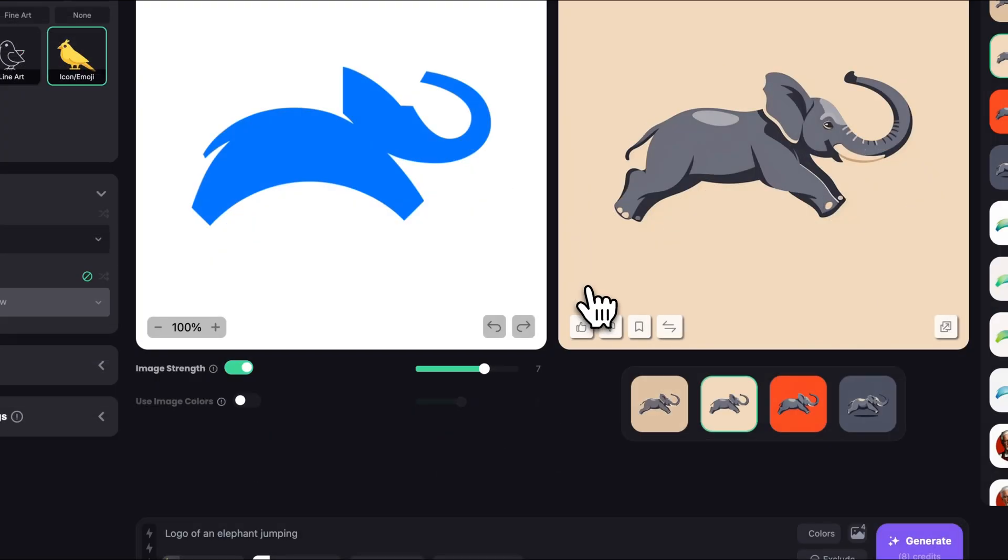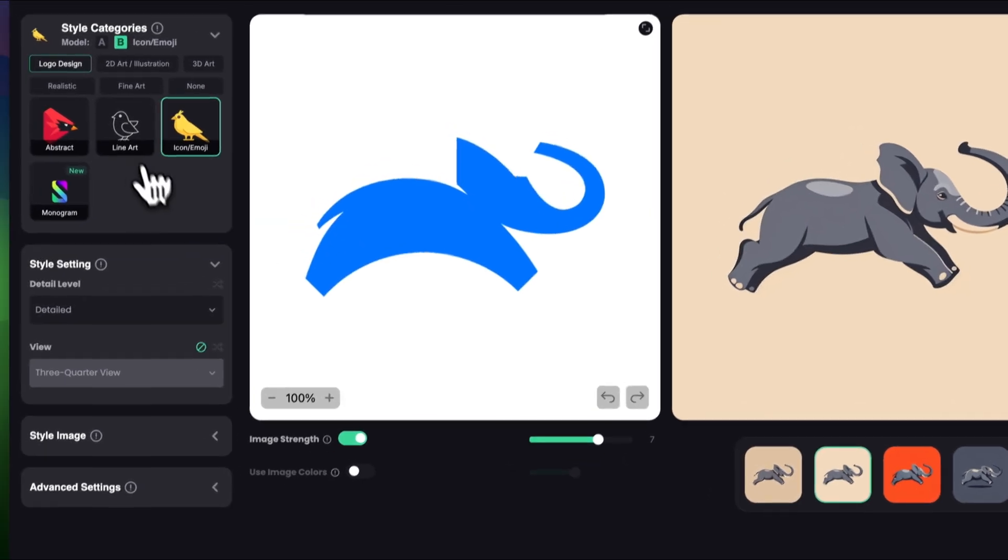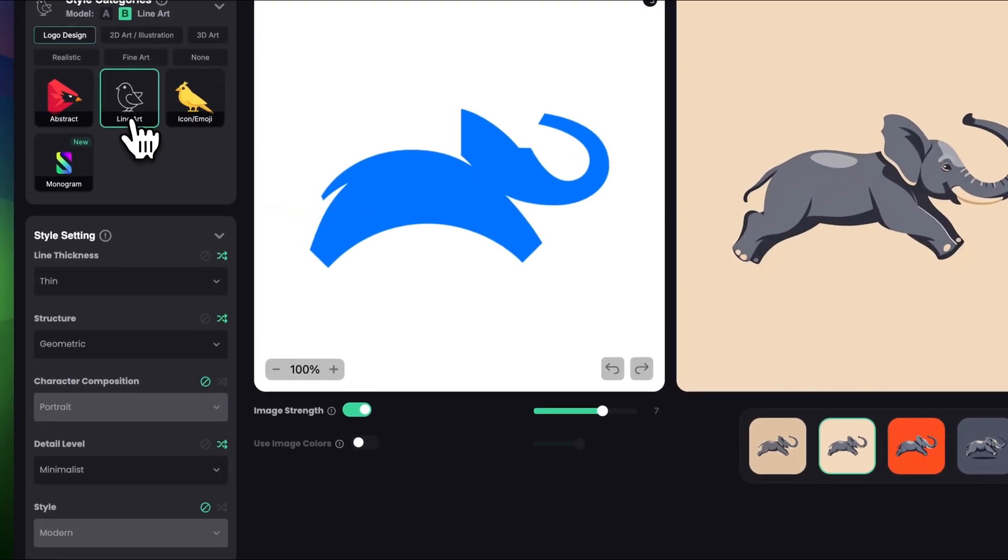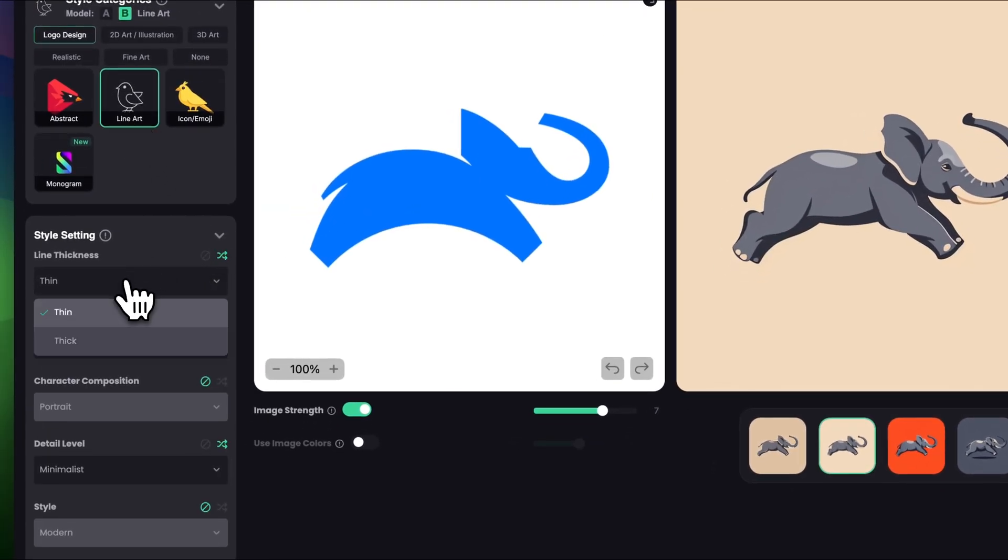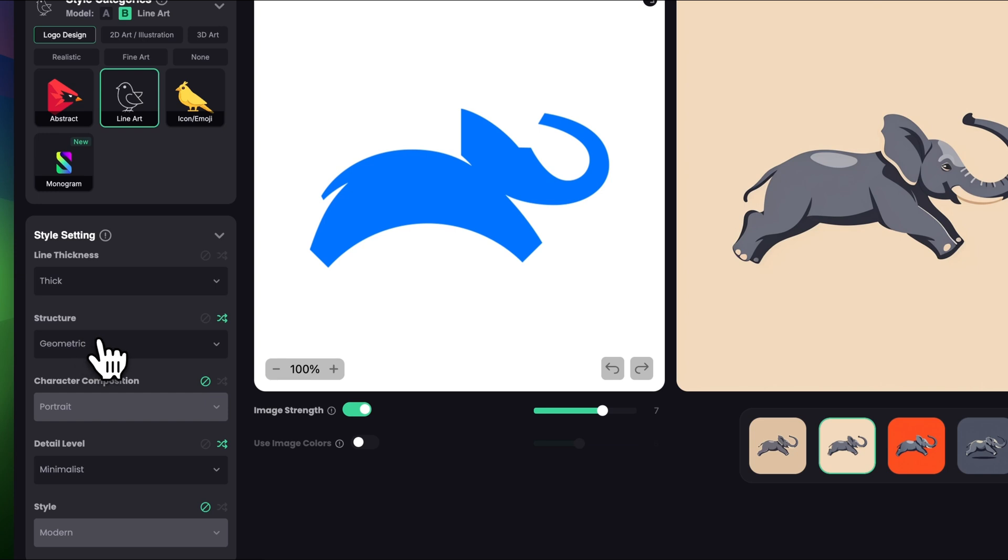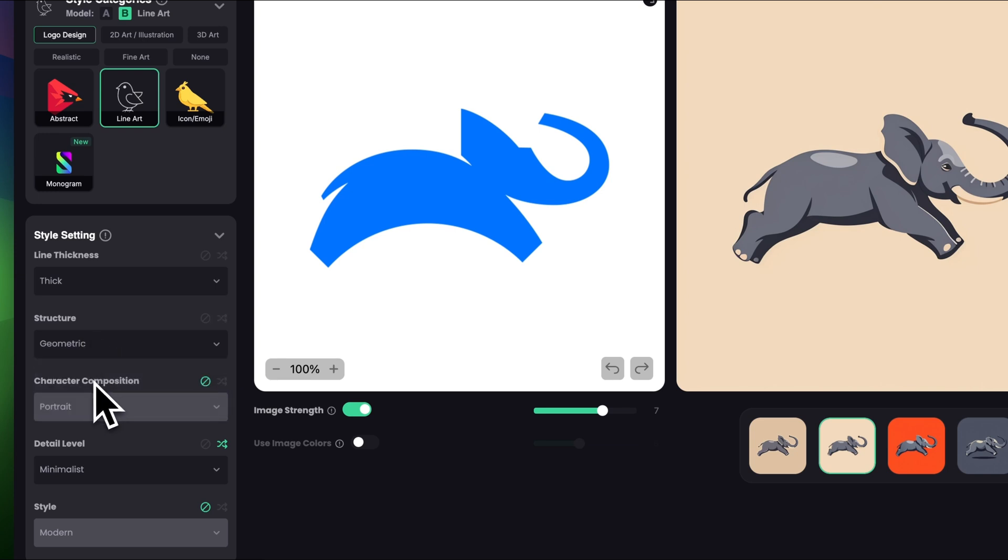Now how about we turn this into a line art to make even more simpler version of it. So in style categories I'm gonna choose logo design and line art. Let's make line thickness to be thick. Structure I'm gonna make it geometric.